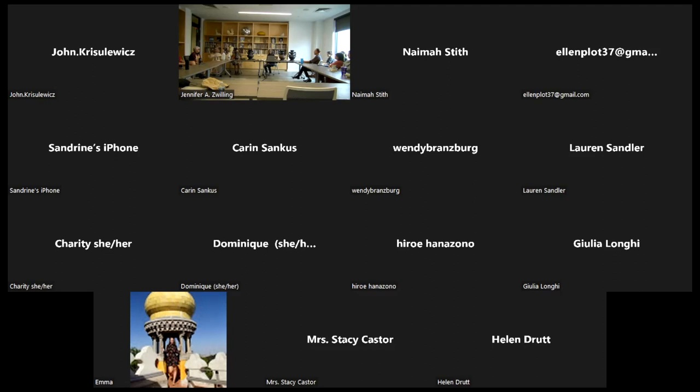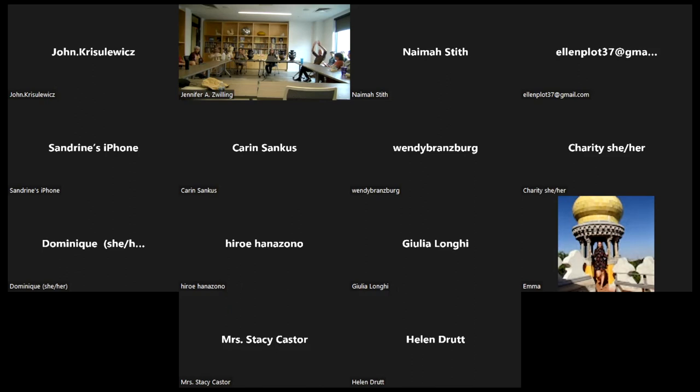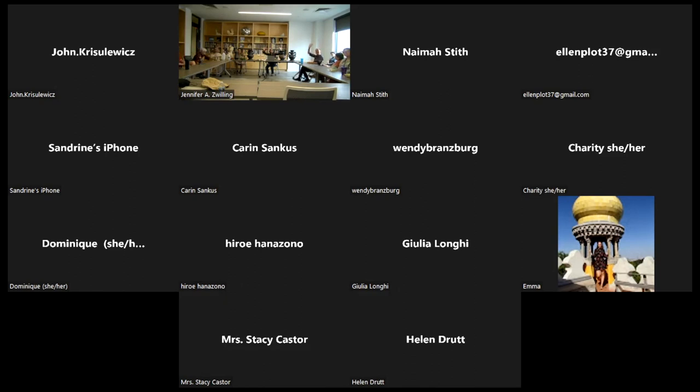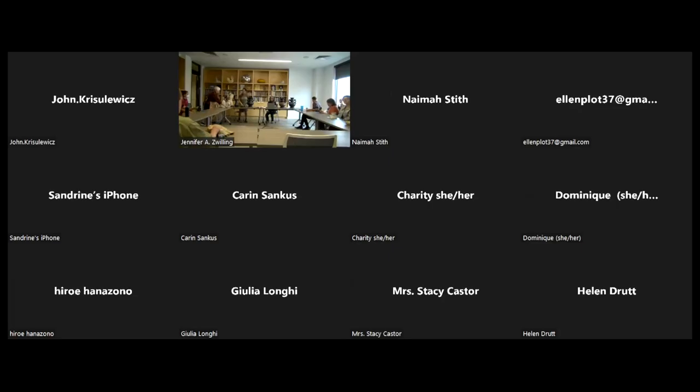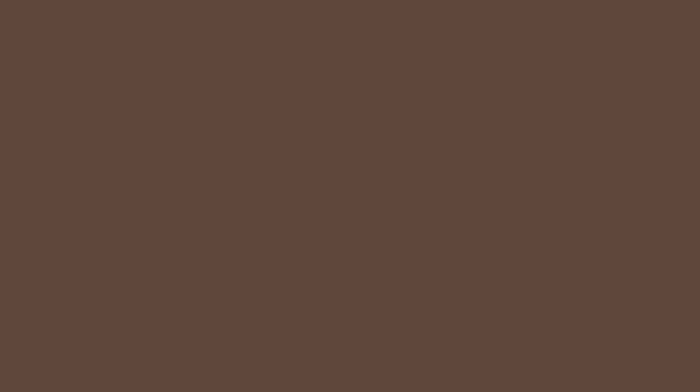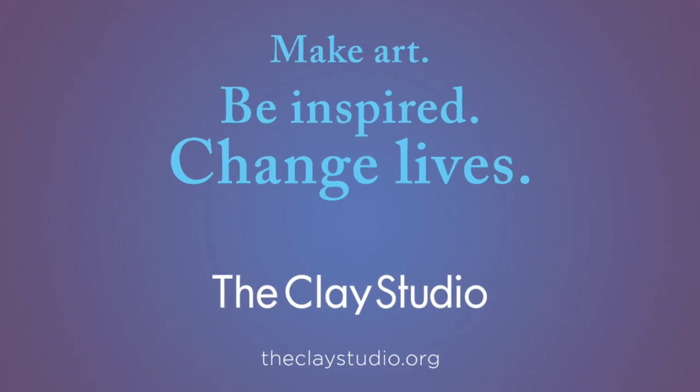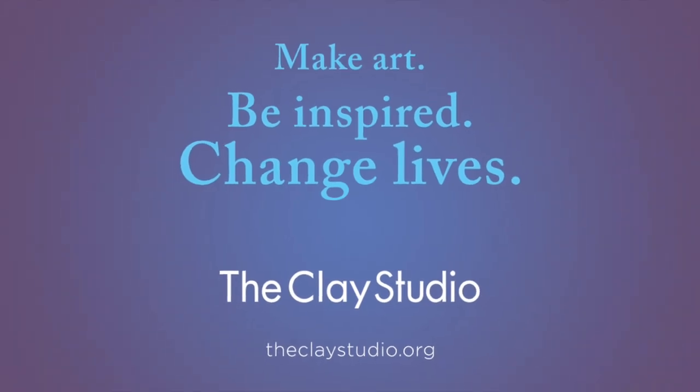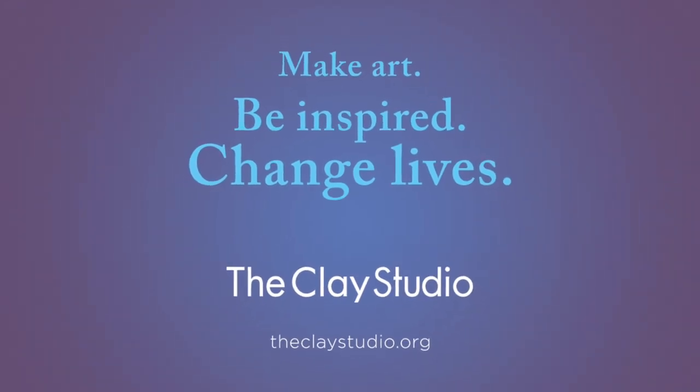Thank you for sharing all that with us. All right, well thanks everyone in Zoom land. We appreciate you bearing with us in this new adventure, and we're so glad to have some people here in person too. Have a good day everyone, thanks for coming. And my book is downstairs, please sign up.